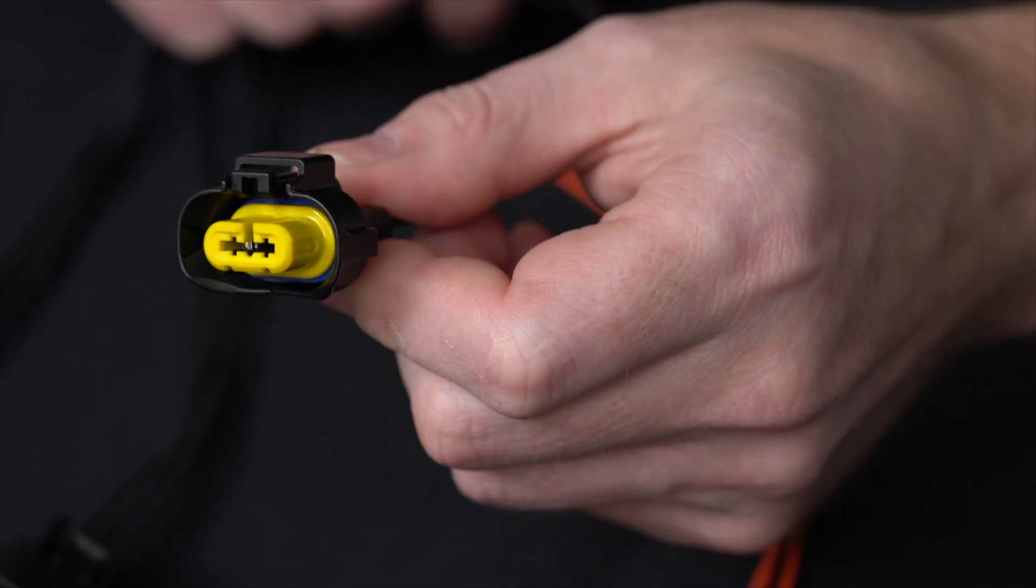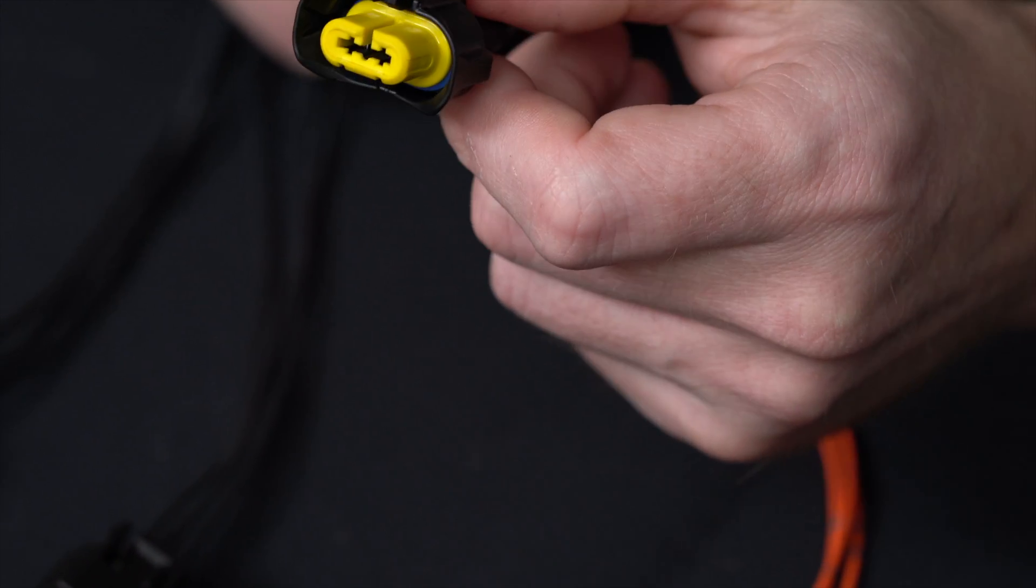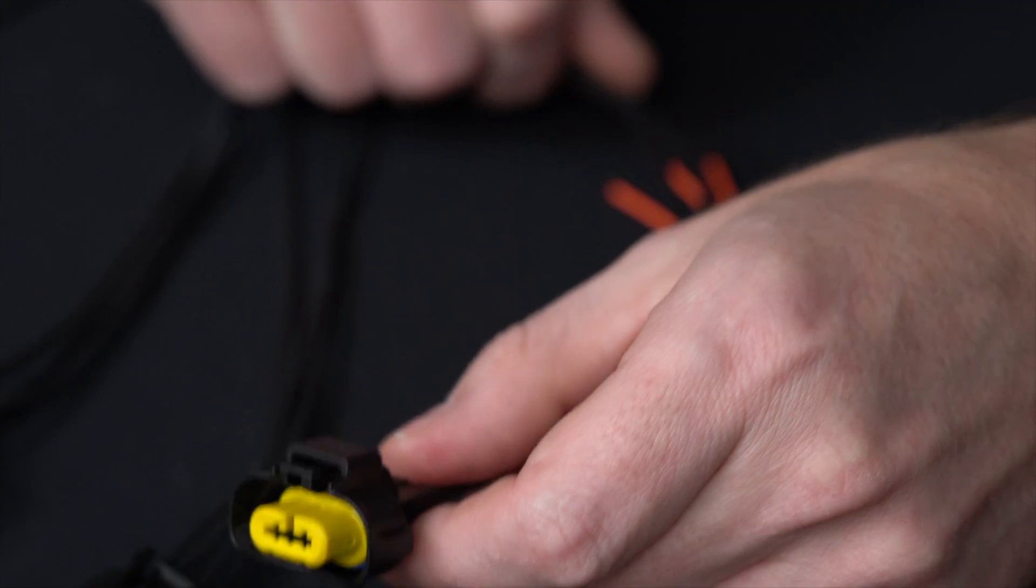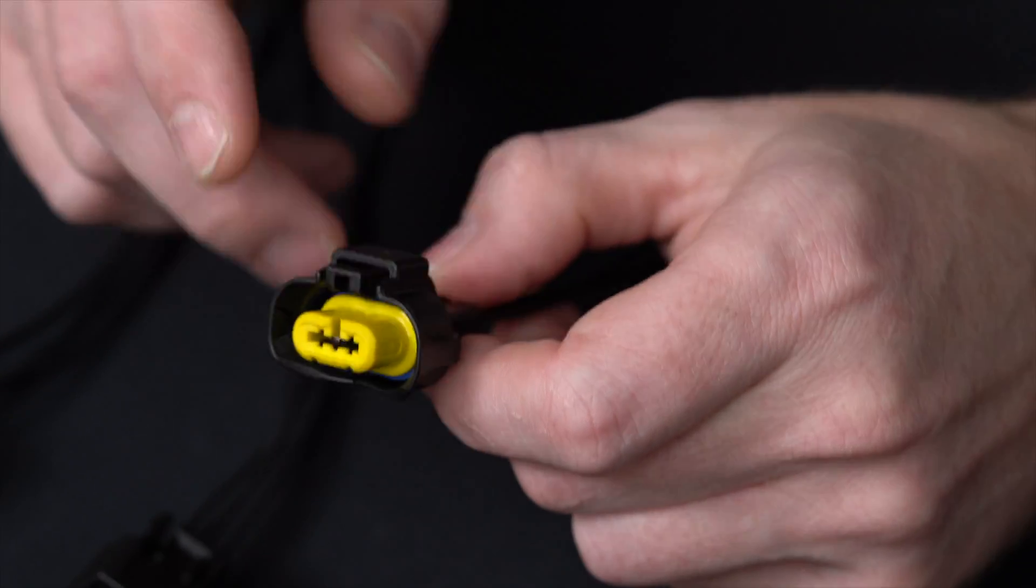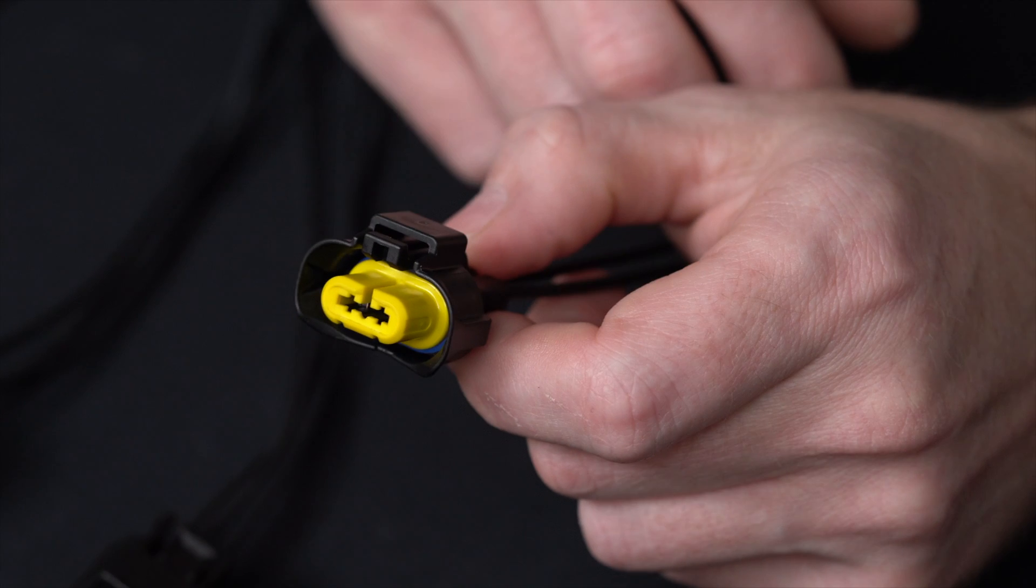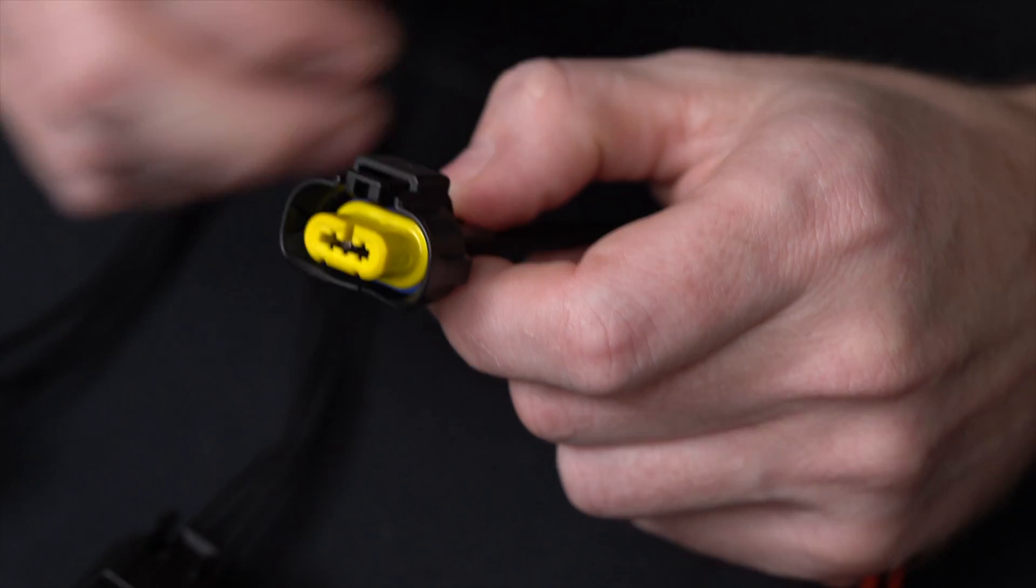So this connector here, again, Nissan Infiniti for your fog lamps, low beams, the headlamp, stuff like that. It won't be high beam. High beam is going to be a little bit different.